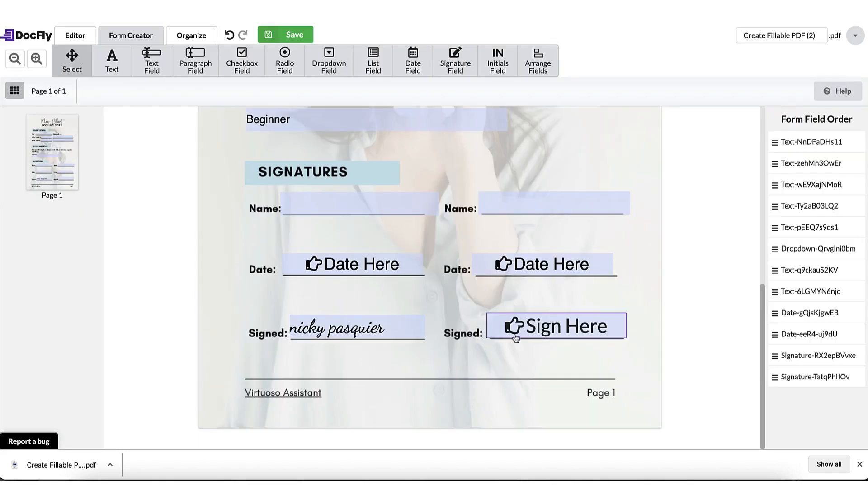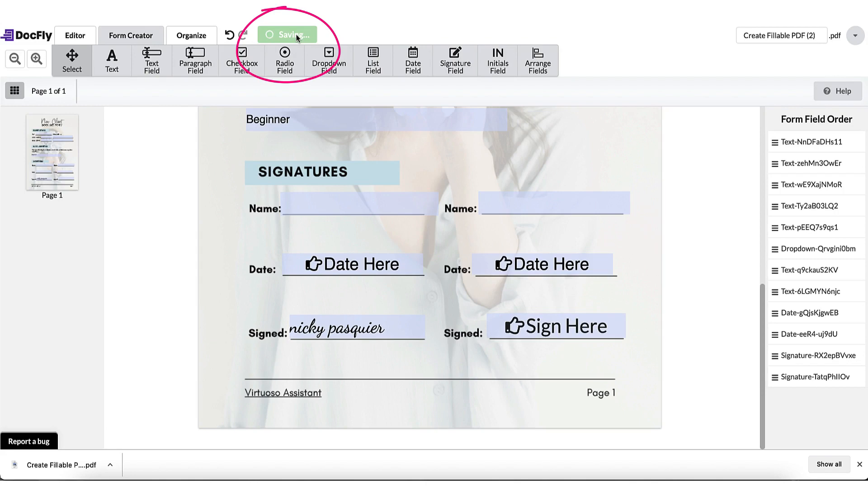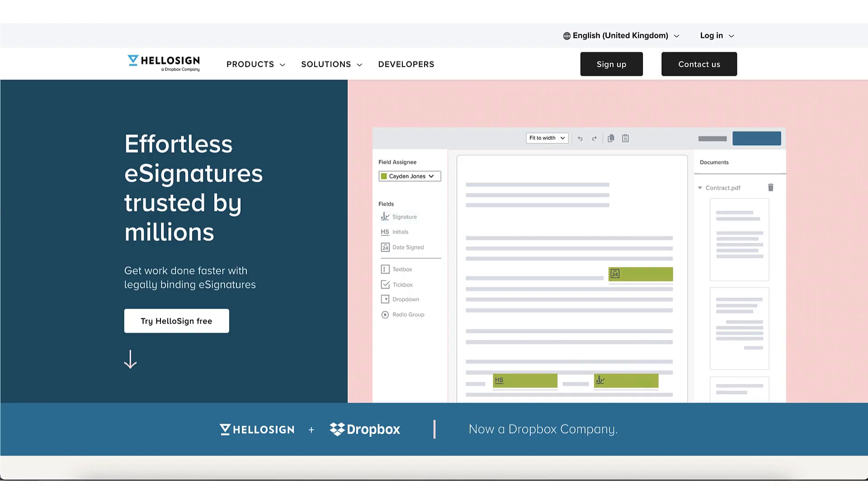If you need another signature, say for instance your client signature, all you need to do is save your file, download it using the purple button here, and then send your PDF to your client for signature using a tool like HelloSign.